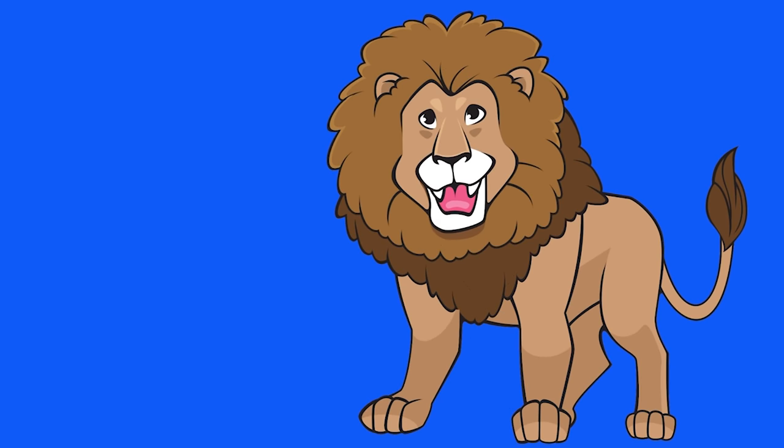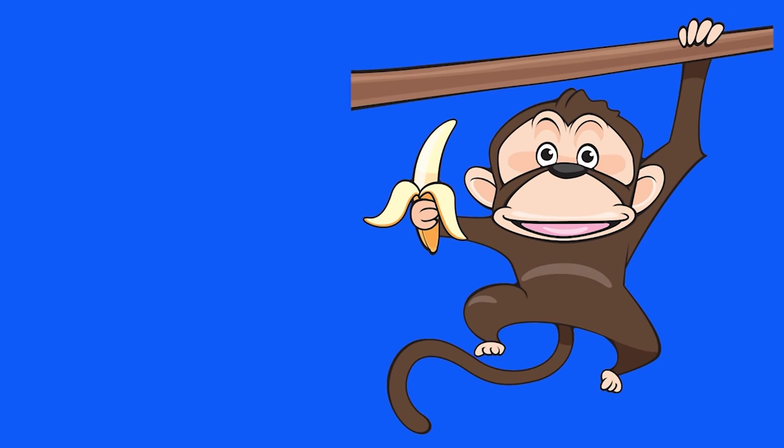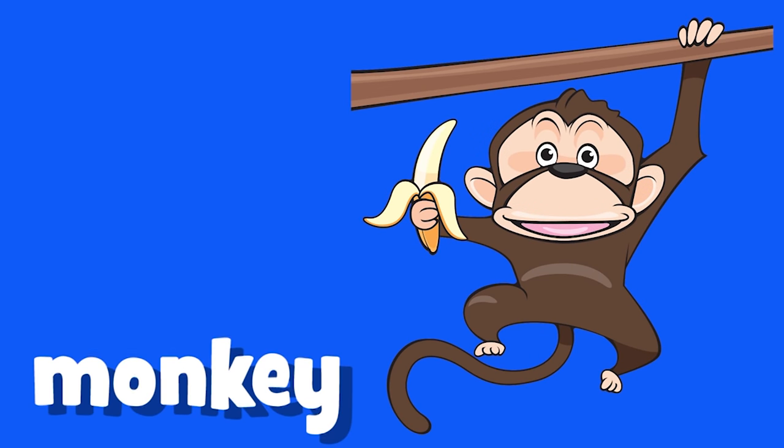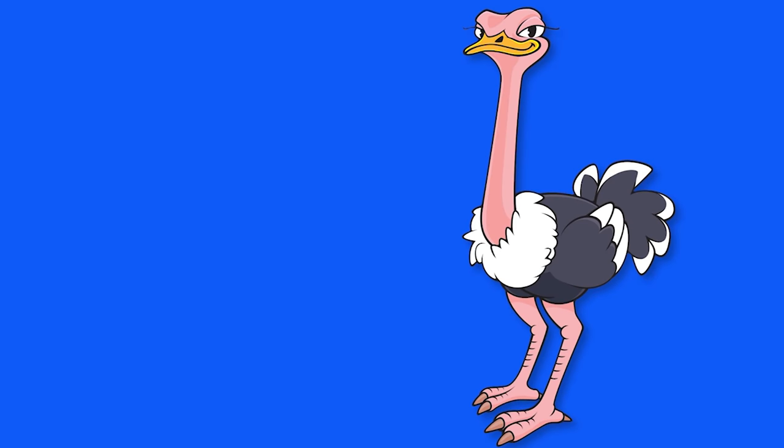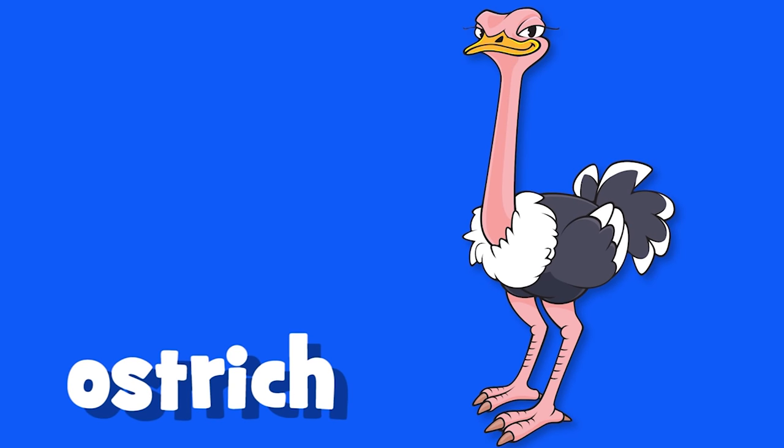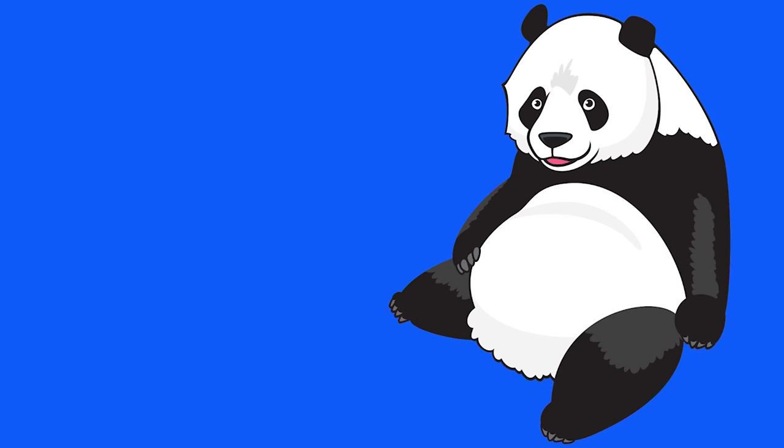Lion, lion. Monkey, monkey. Ostrich, ostrich. Panda, panda.